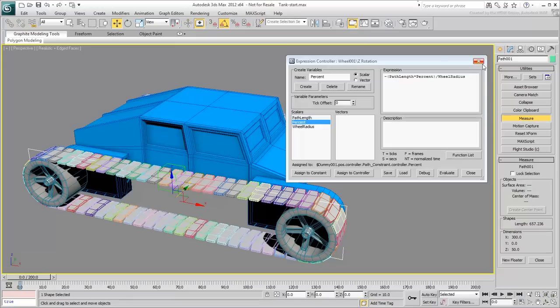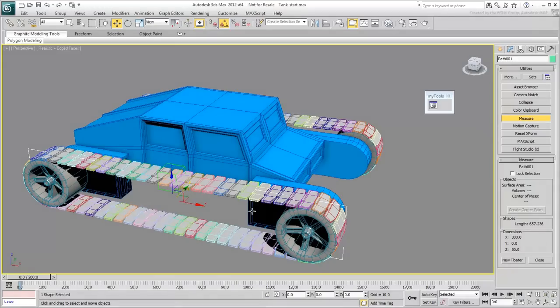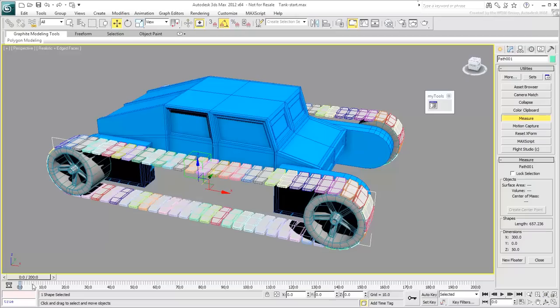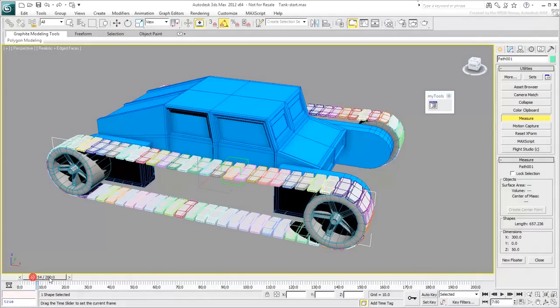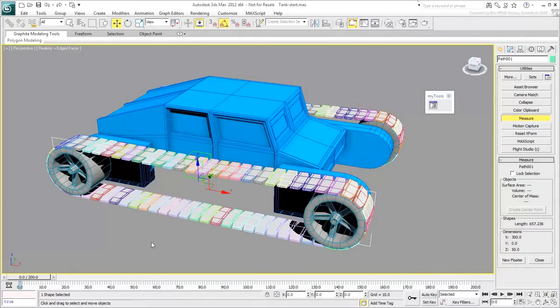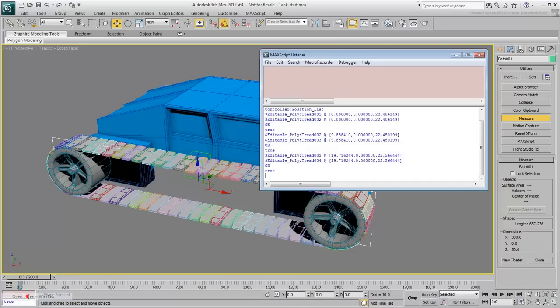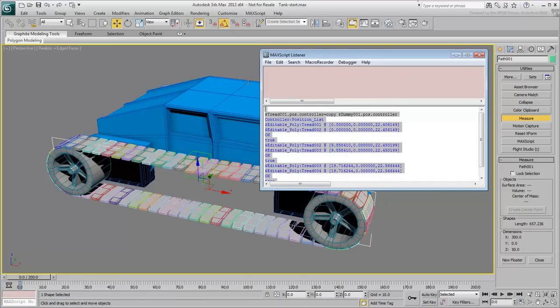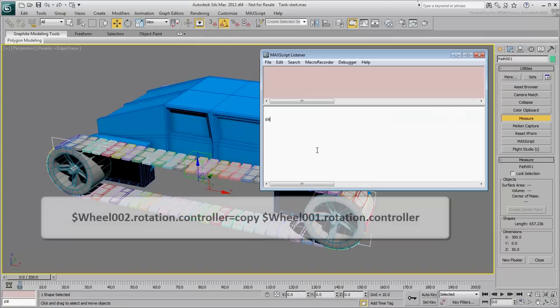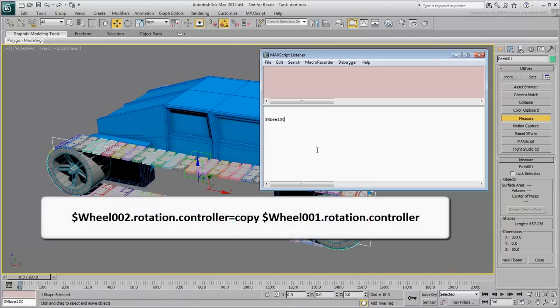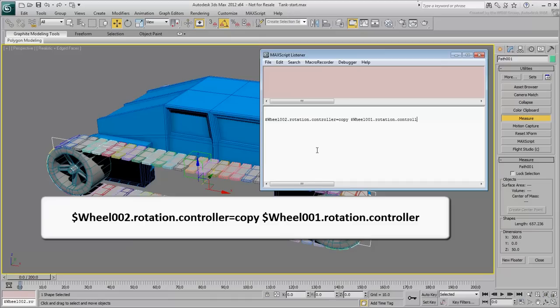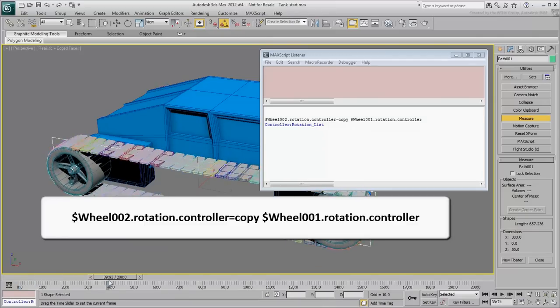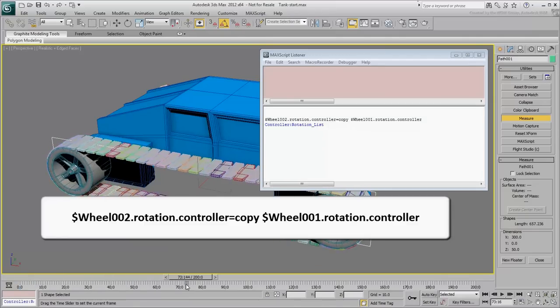Close the Expression controller dialog. You can now repeat the procedure on the rear-right wheel or simply use a script line like you have learned in the first movie of this series. In the MaxScript Listener, type in $Wheel002.Rotation.Controller equals copy $Wheel001.Rotation.Controller. This copies the rotation controller of the first wheel into the second, including the Expression controller which is identical for both wheels.